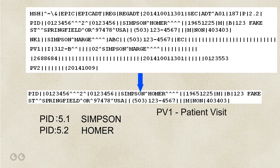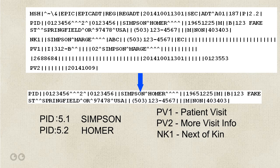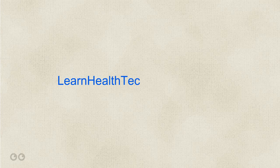PV 1, information about a specific patient visit. PV 2, more information about the visit that was not contained in PV 1. NK 1 is next of kin. So, now you know a little about how to read HL7 messages. Your homework is to go to learnhealthtech.com slash interfaces and look at some of the other messages that I've posted. Thank you so much for watching.